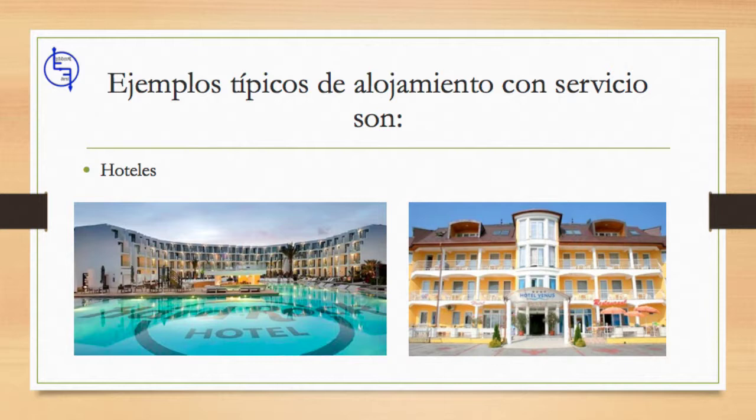El sistema de clasificación por estrellas es la clasificación que se usa en todo el mundo. Existen otros sistemas, pero todos ellos clasifican esencialmente hoteles de lujo, superior, mercado medio y presupuesto o economía.